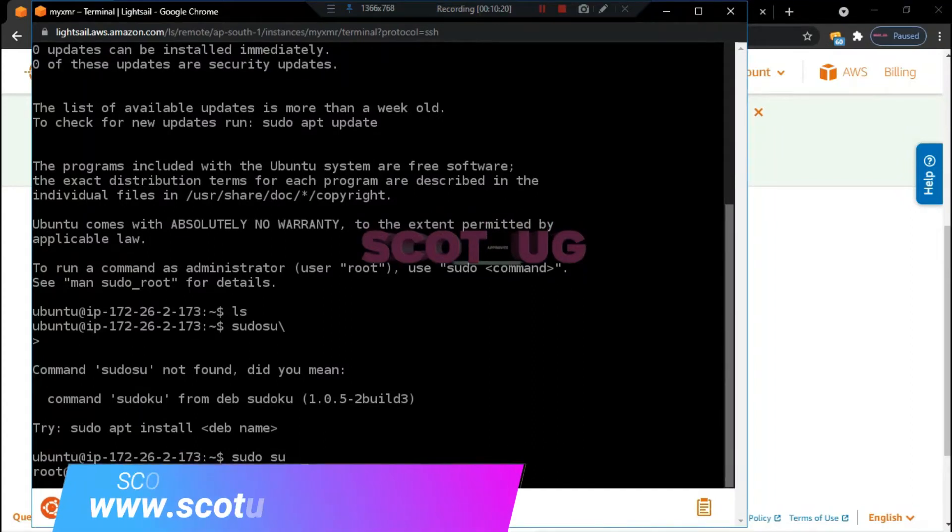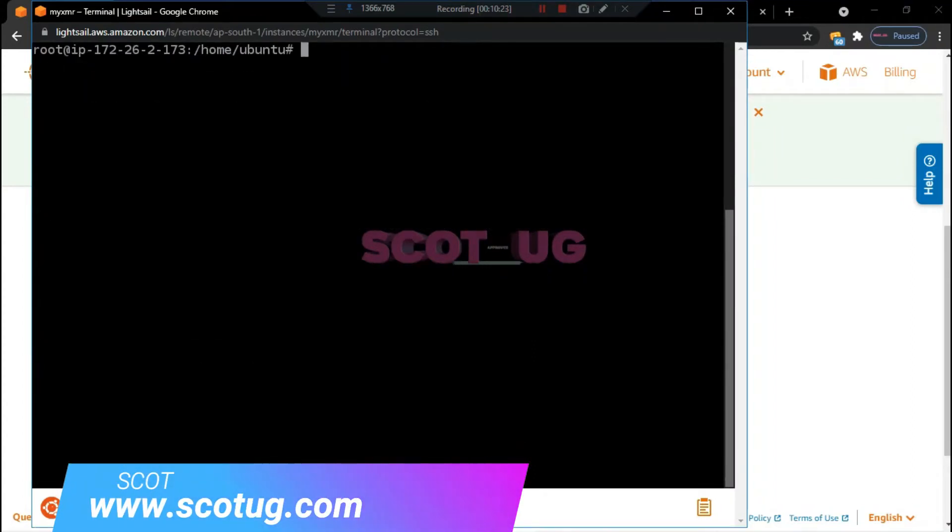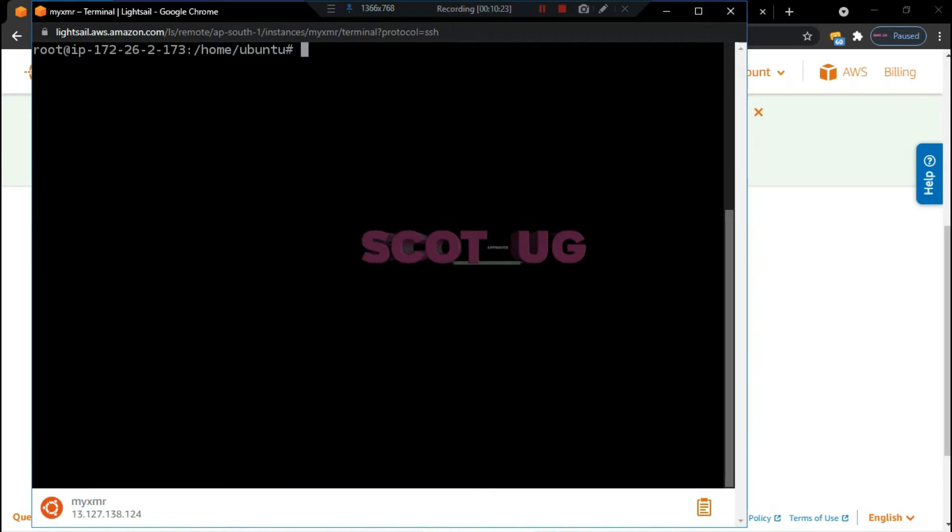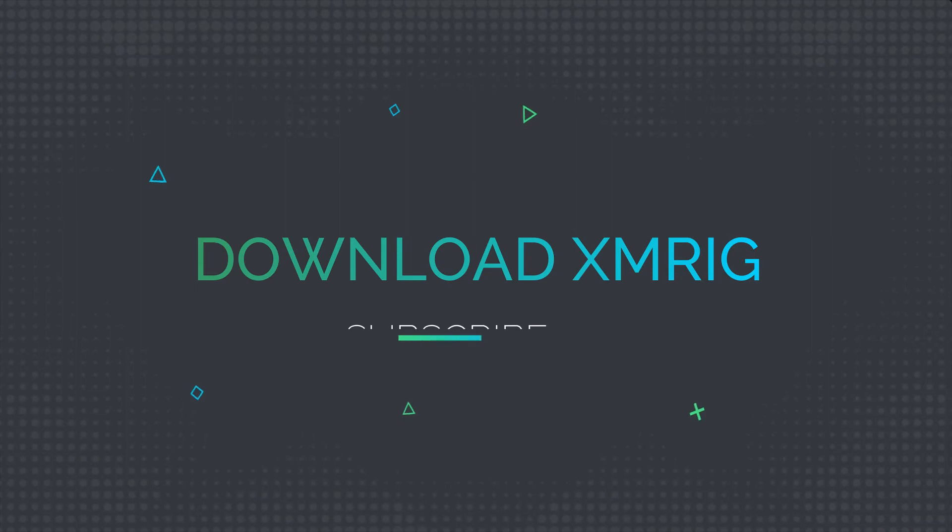I'm entering that command so I can execute commands as root. You can see that our directories are empty and what we need to do is download the mining software onto our server.